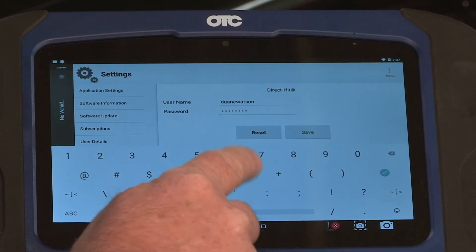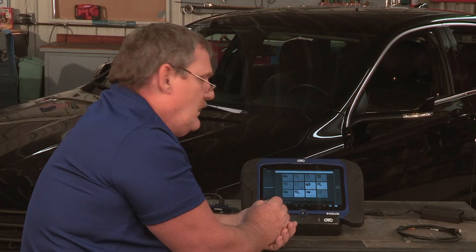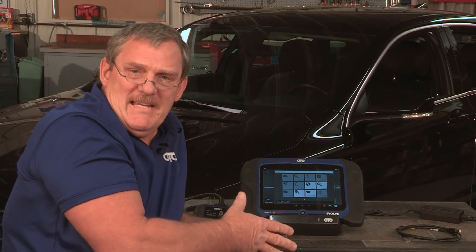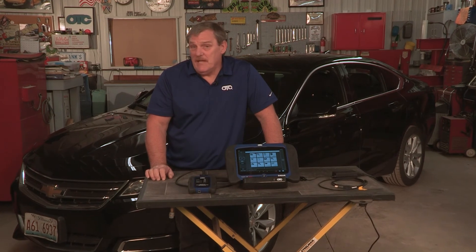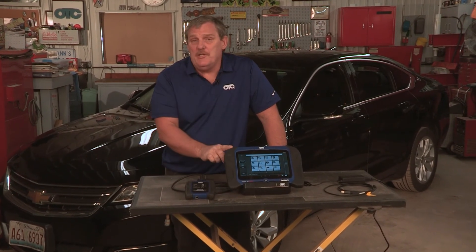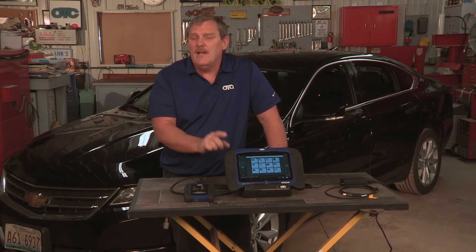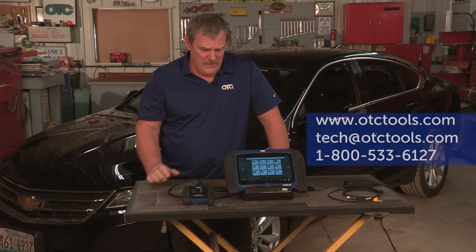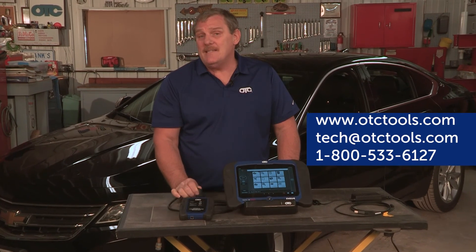Then touch the down arrow or the Home key. That is the basic setup for your Evolve. We hope you found this video to be informative and helpful for setting up and understanding your Evolve's basic functions. Remember, if you have any issues whatsoever, you can contact our tech support or visit us at otctools.com.